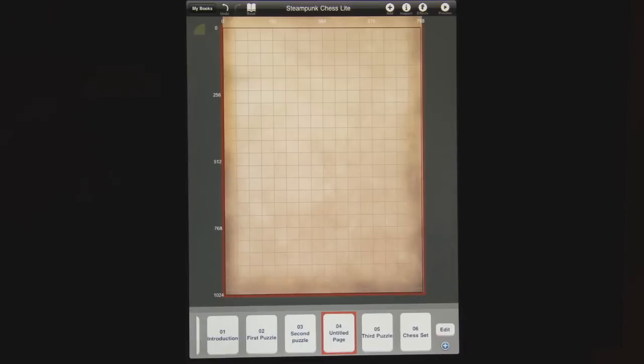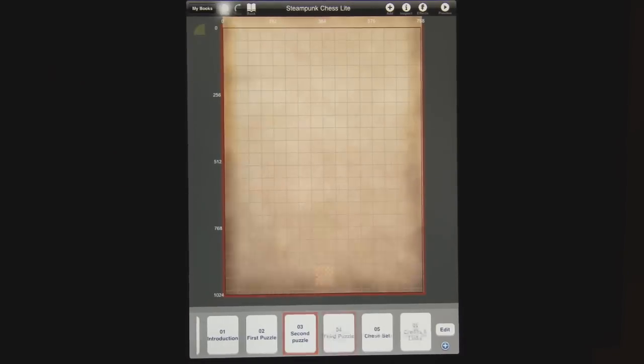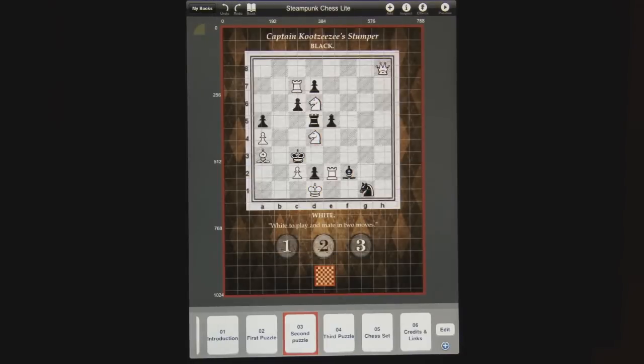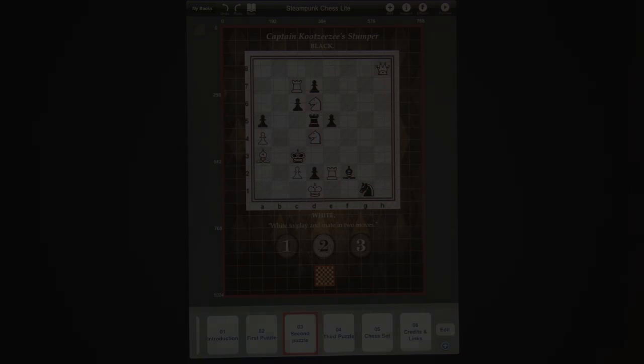But we don't want to do that, so let's use the undo feature which is up here in the top left. I'm just going to tap undo and we get rid of that page, and page 3 reloads back up.